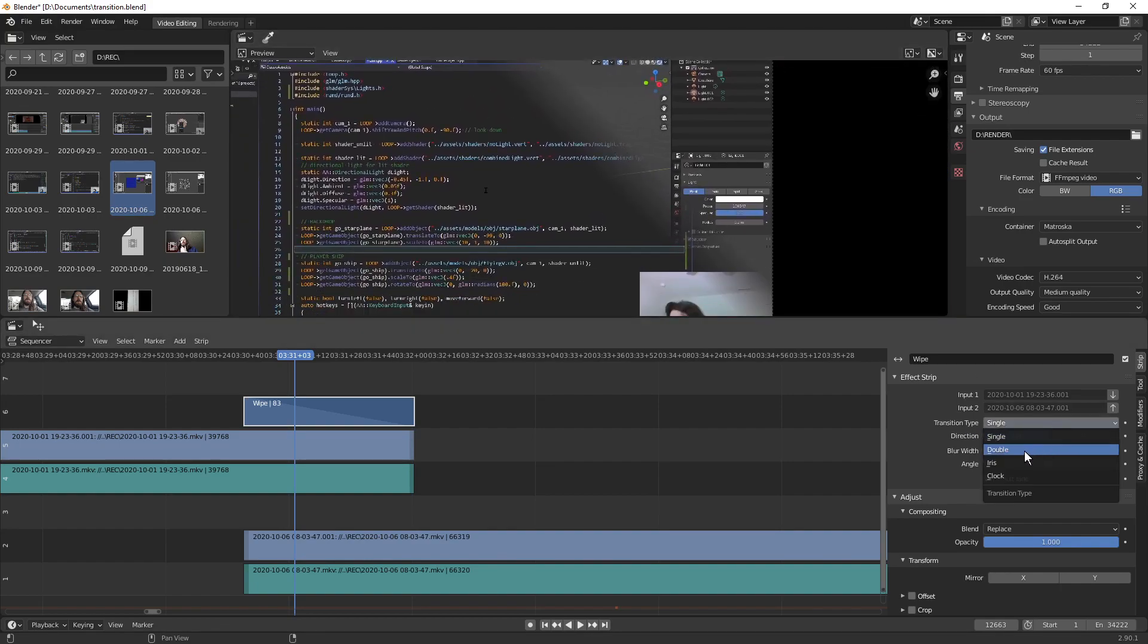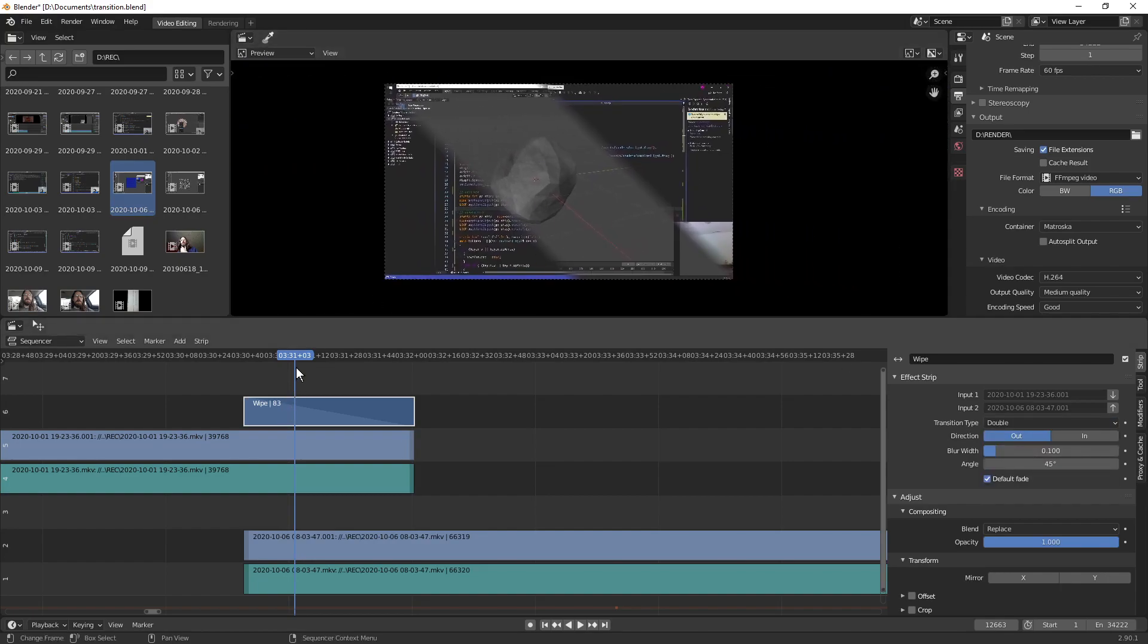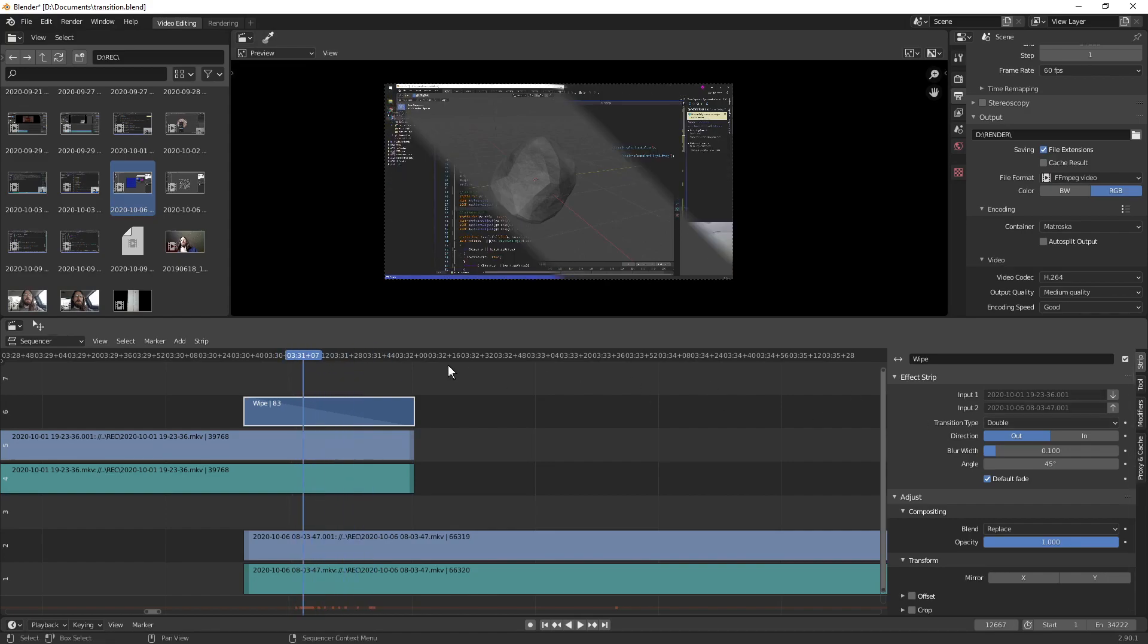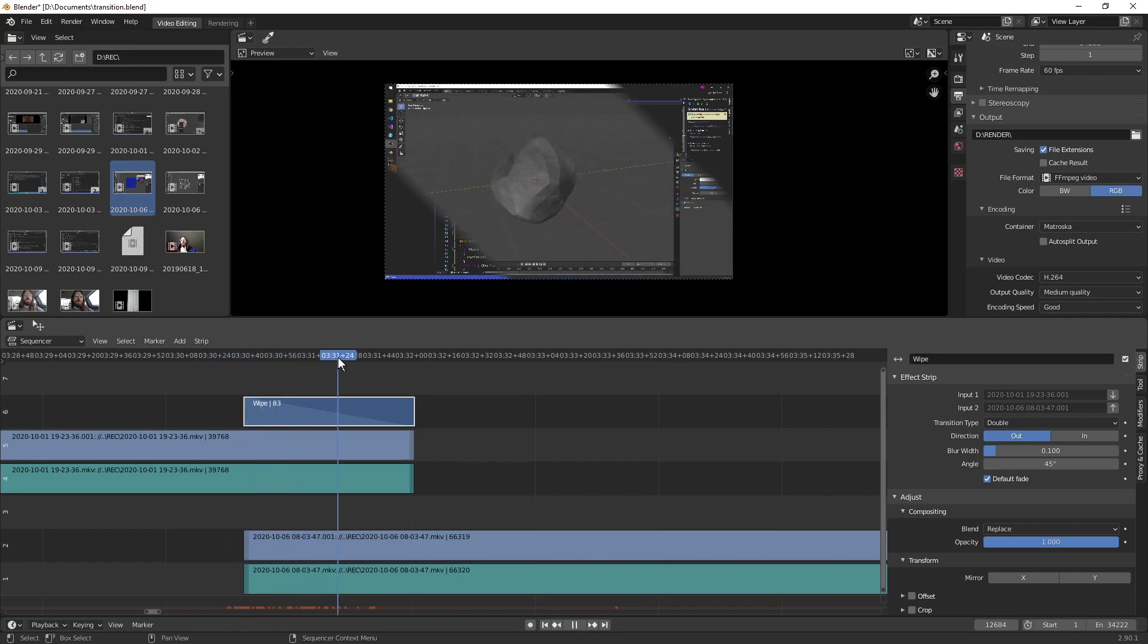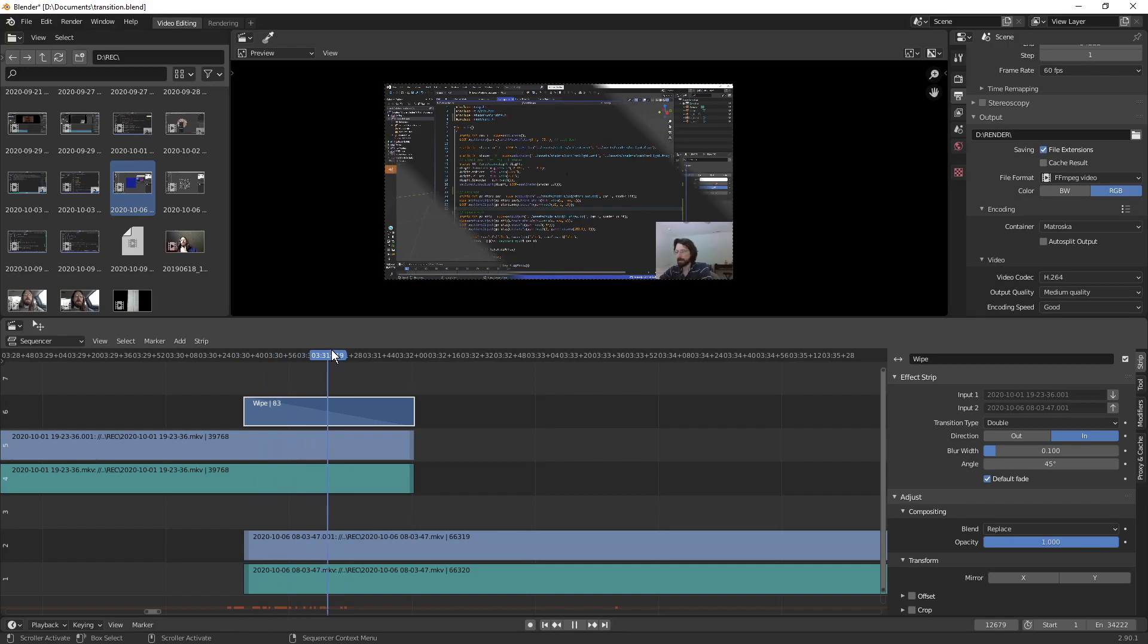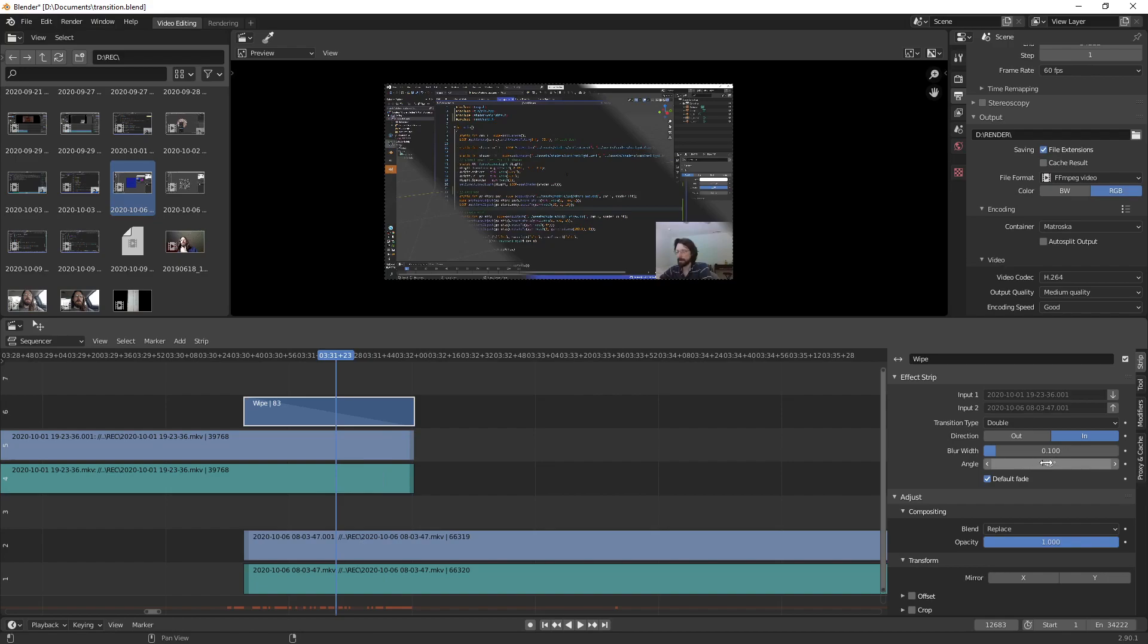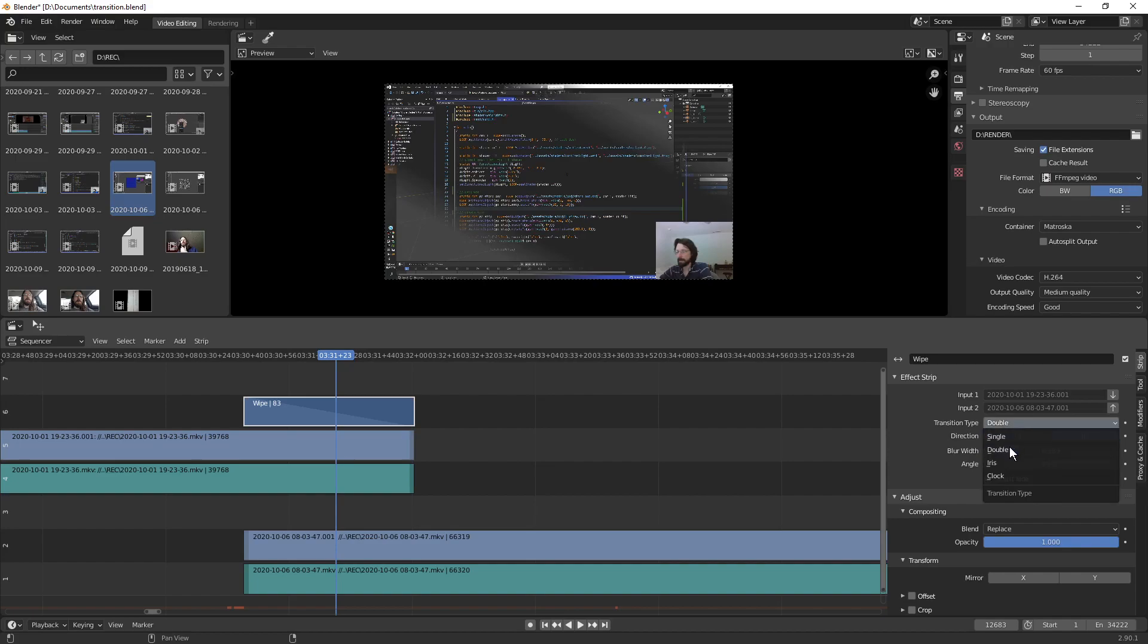Let's take a look at these other ones. So what's double look like? Double is like, so it just does it two at a time. So on the wipe out, it starts from the middle and wipes the old one out. And if you do an in, it brings it in from the sides, brings the new one in from the sides. And of course, you can play around with the angle and the blur width on that too.